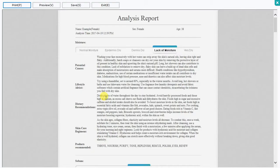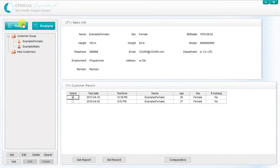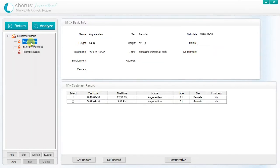Once you have generated the printable report, click on exit, then return, to bring you back to the customer record. If this has been the customer's first analysis, then their session is now complete. Otherwise, you can monitor their progress by comparing the results of the previous analysis with the current one.